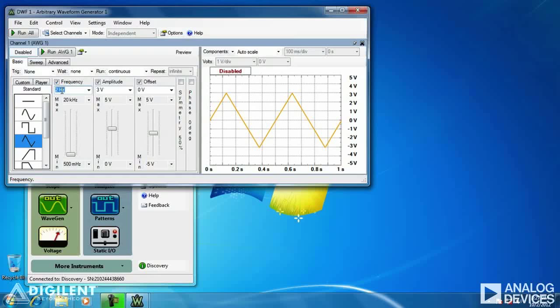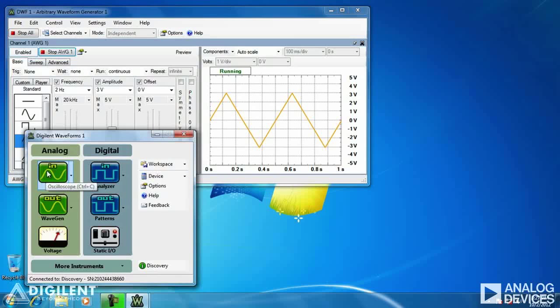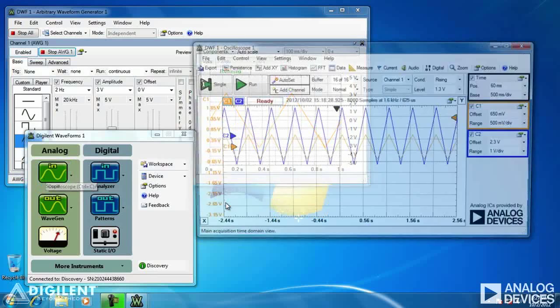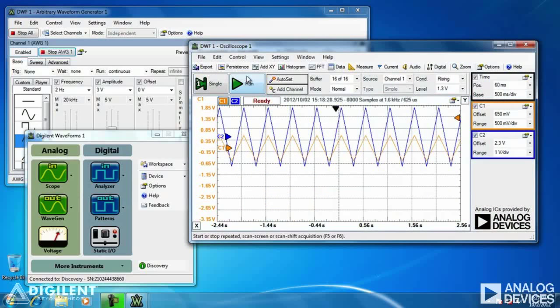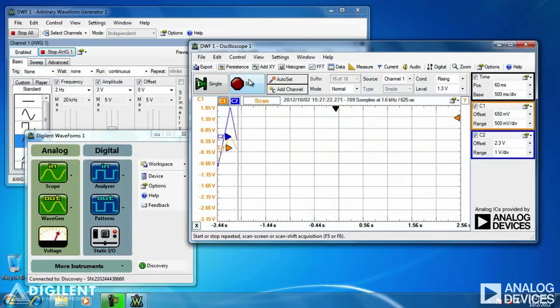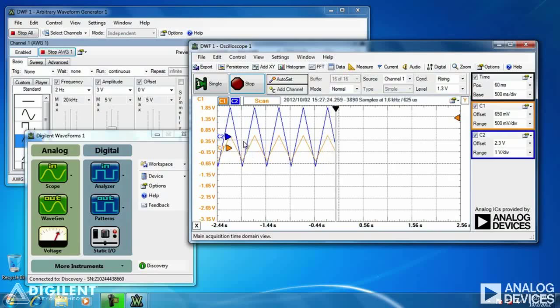We'll use the WaveGen instrument to apply our triangle waveform to the series connection of resistors. I'm using a 2 Hz frequency and a 3 volt amplitude. Click on Run AWG to apply power to the circuit. Now we'll open the scope instrument and click on Run to start acquiring data.